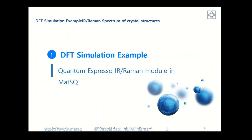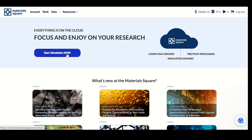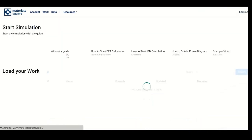Now let's move to the actual application of this module. Let's show how we can obtain the Raman spectrum of a crystal structure. Go to start simulation on the Material Square platform.